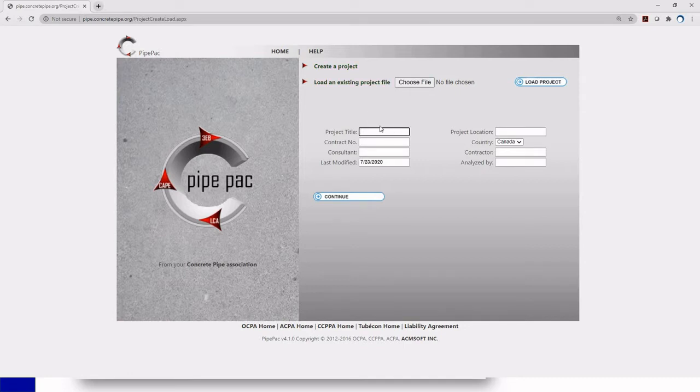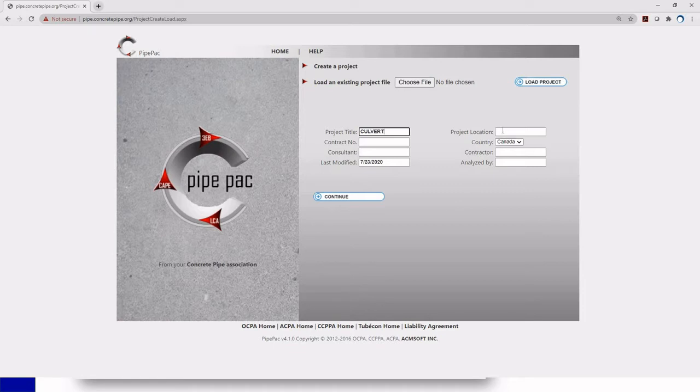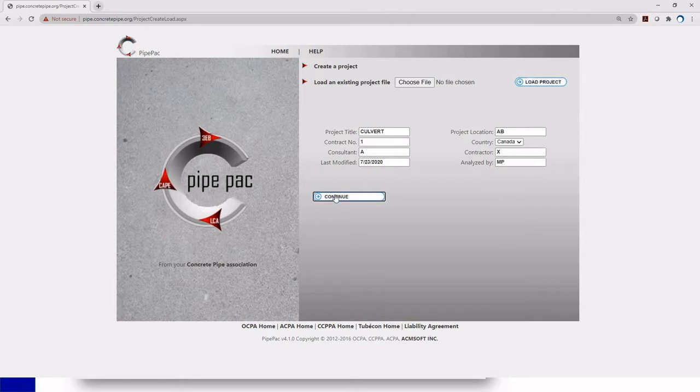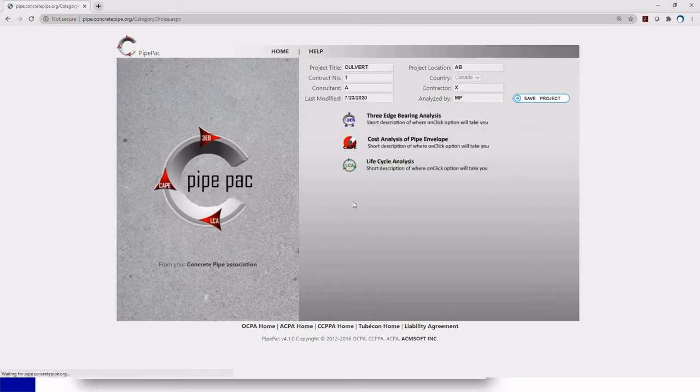All this information that you're going to put right here is for your reference to identify your project. So I'm just going to say this is going to be my culvert and my project location is going to be Alberta. You have your contract number, your consultant, your contractors, anything you want to put in here to identify your project and of course whoever analyzed it and you click continue.